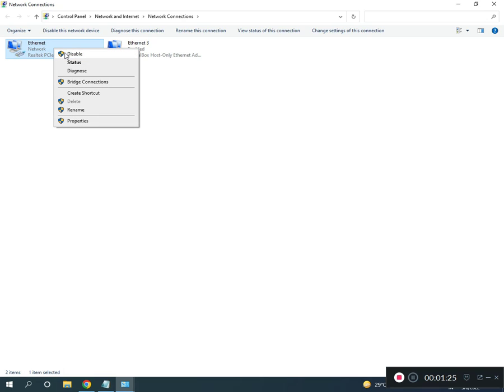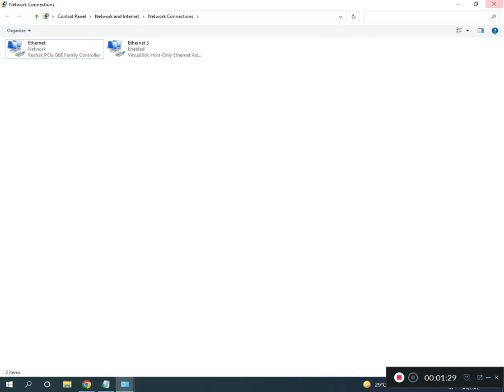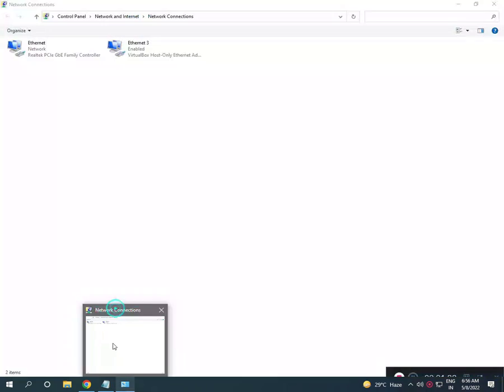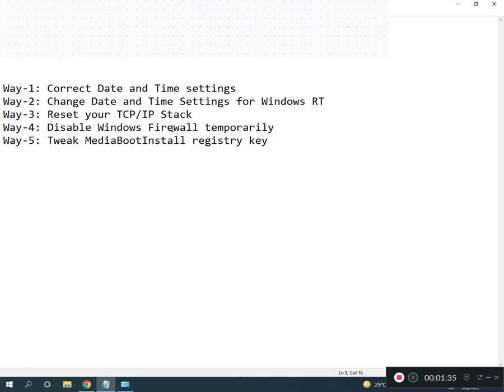Right click to disable, and then right click and again enable. OK. And second is disable firewall.